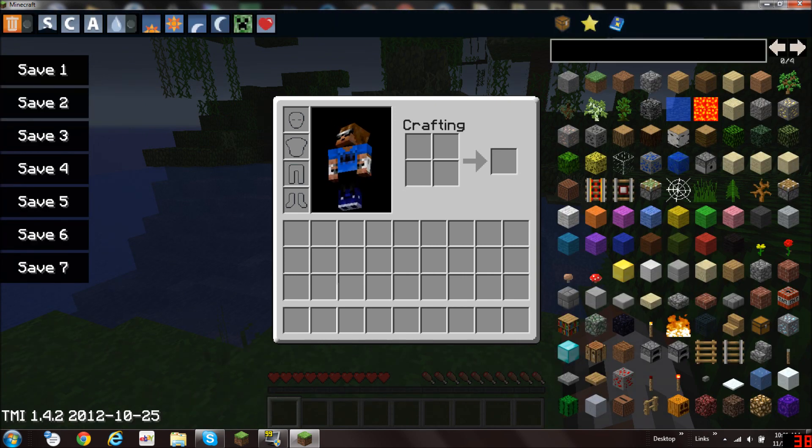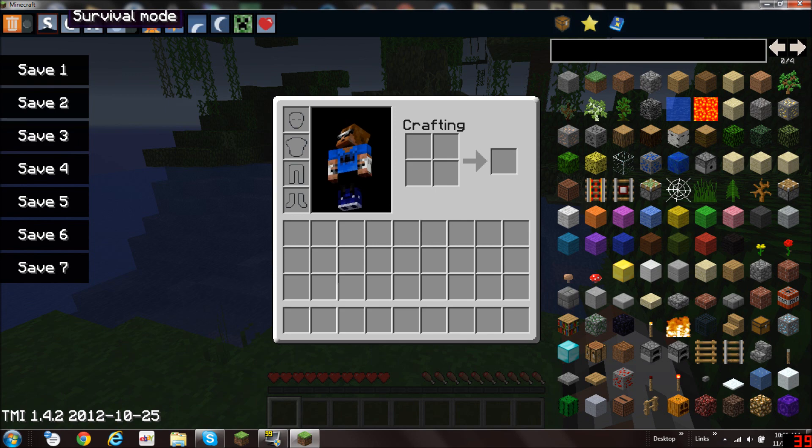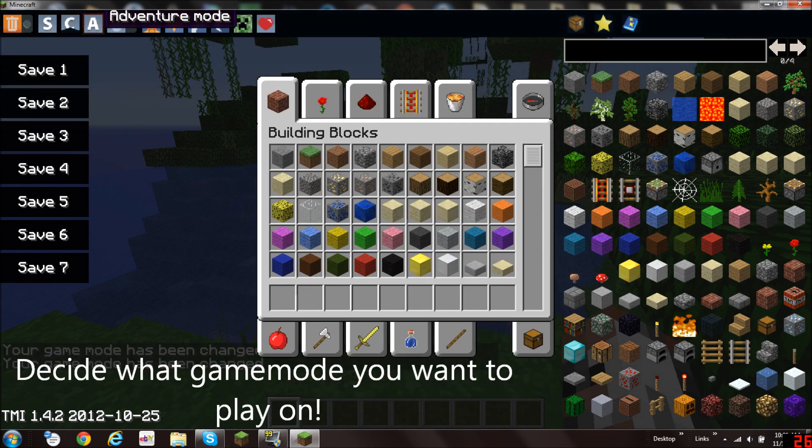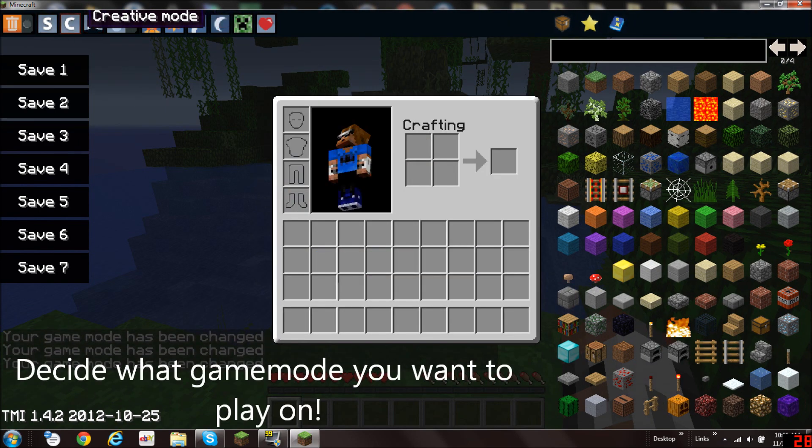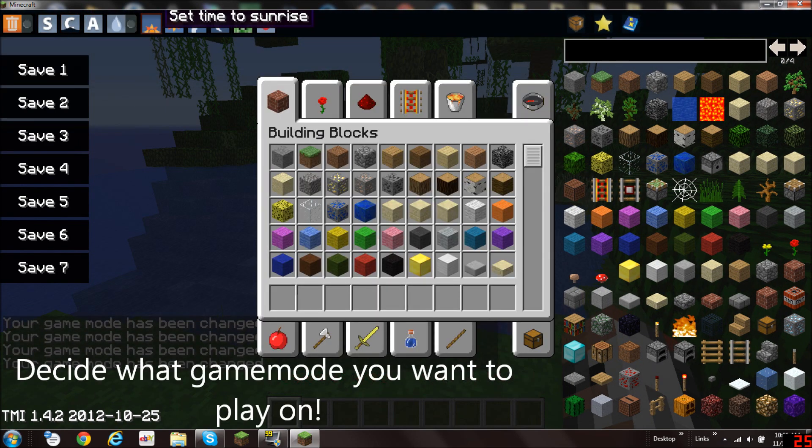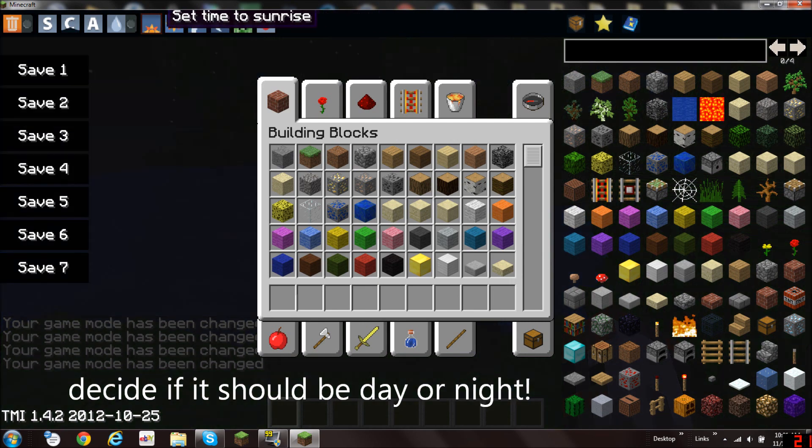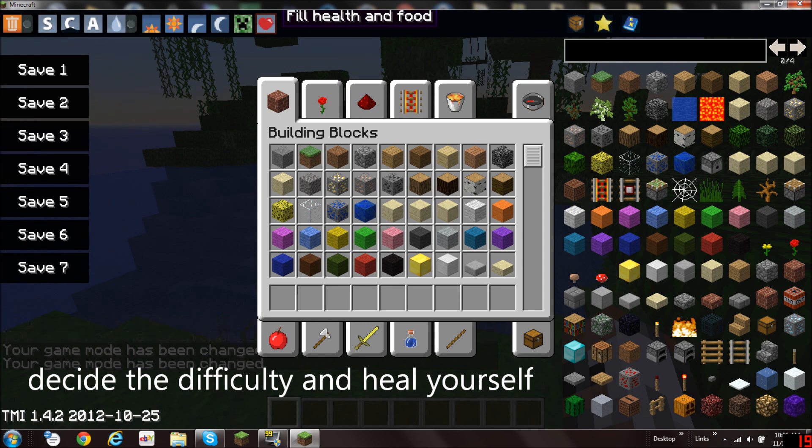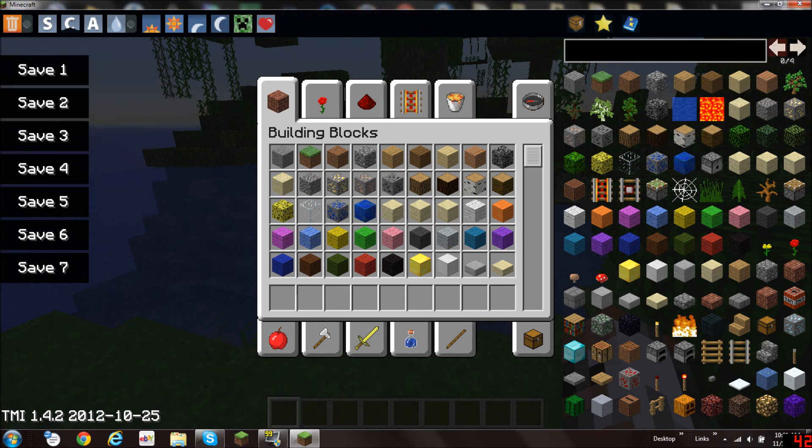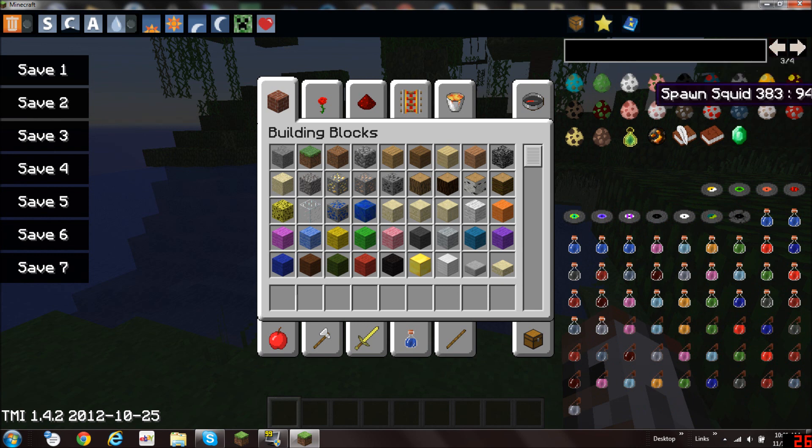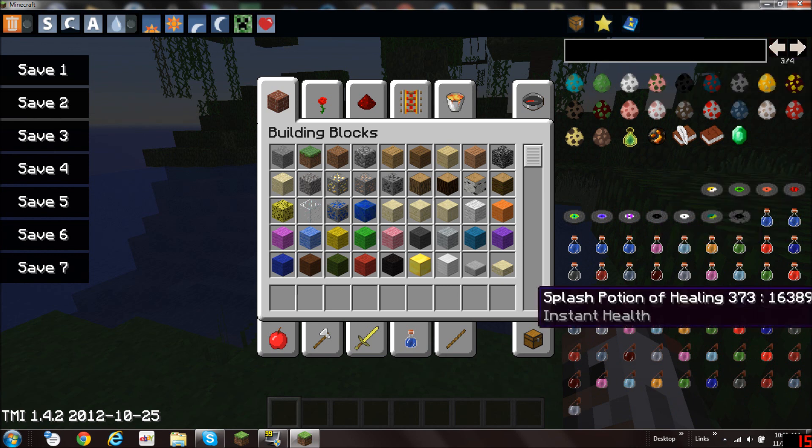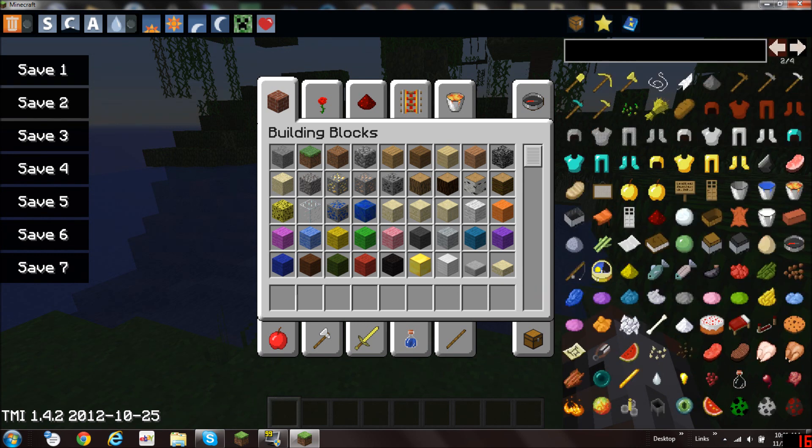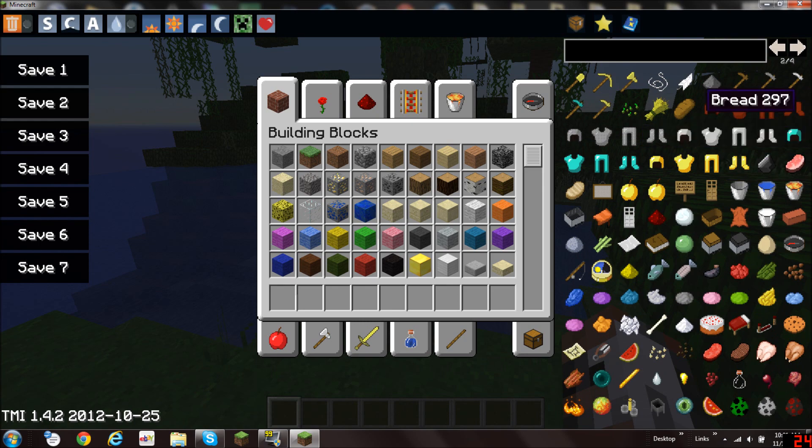With Too Many Items you can decide what game mode you will play on. Adventure, creative. You can set the time to midnight or sunrise. You can change your difficulty. If you are low on health you can fill it up. And you will see every single item in Minecraft here, which is pretty cool.